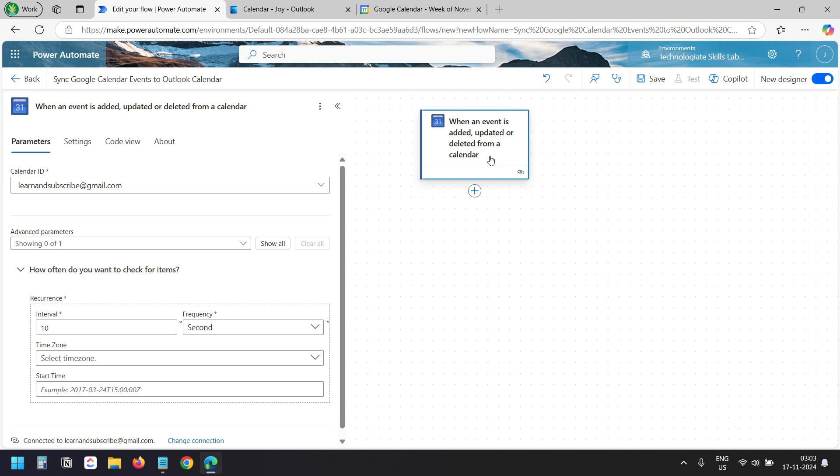I set it to 10 seconds so I do not need to wait longer to demonstrate the process. This trigger will start whenever some action happens on the Google Calendar — be it a new event, an event is updated or an event is deleted. It will fetch details like Title, Description, Start Time, End Time, Location and all other details, so we can use those to create, update, or delete the same event on our Outlook Calendar.